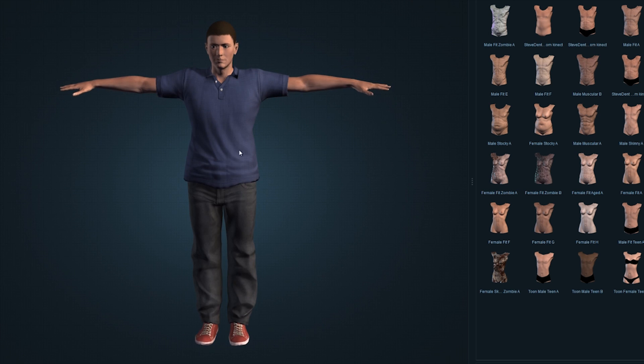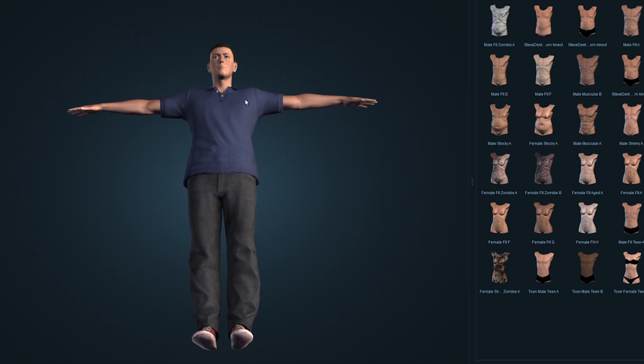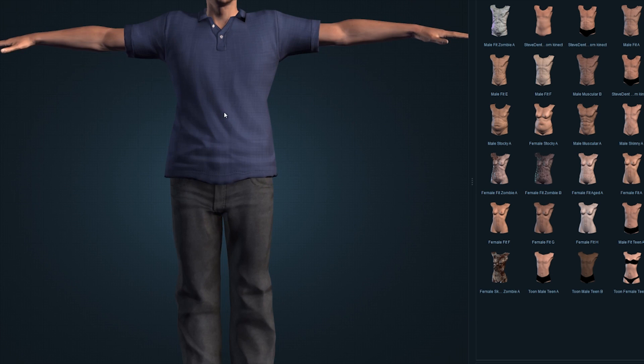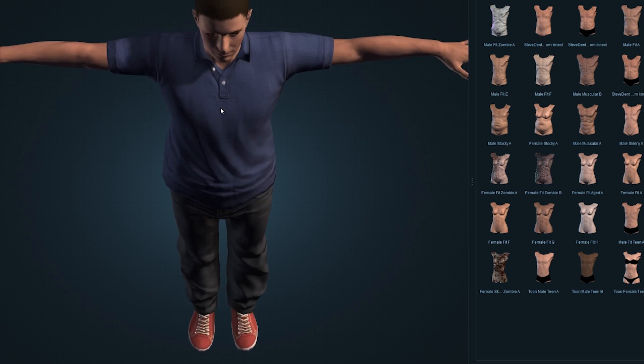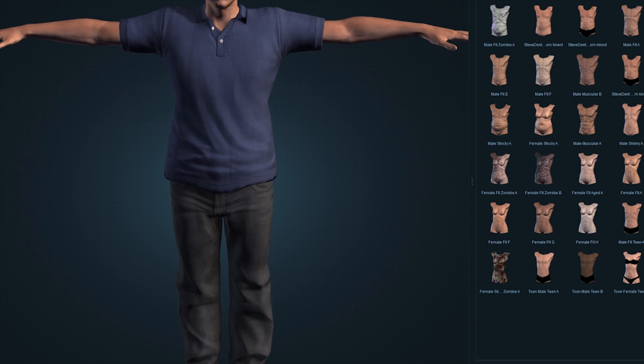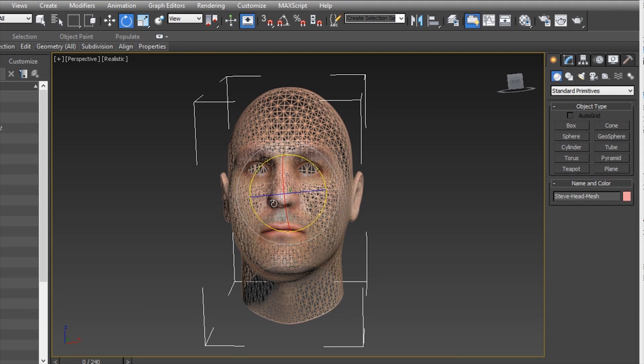However, after several attempts, the models I created bore little resemblance to myself compared to other tools I've used, like FaceGen Pro, which does modeling based on photos.